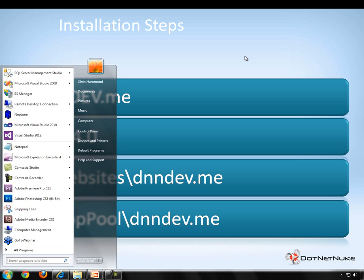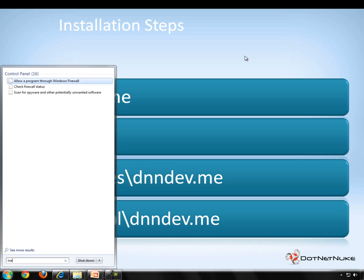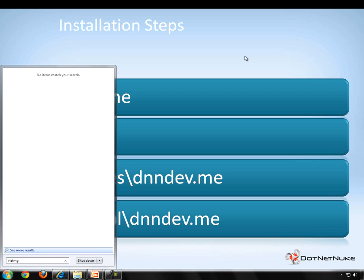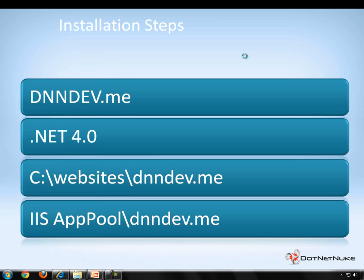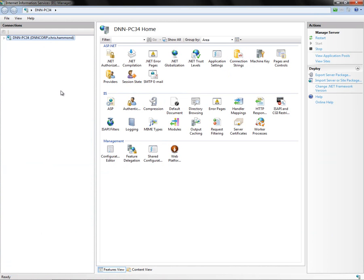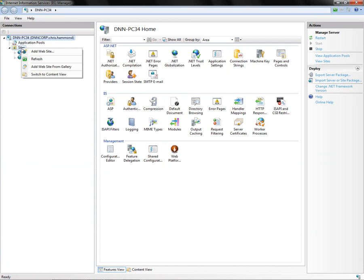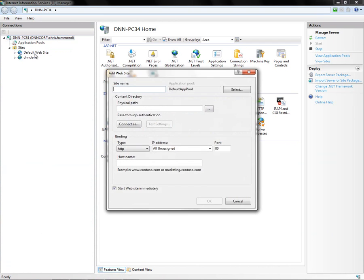So let's go ahead and load up IIS. To load IIS on your computer, you can go ahead and type INETMGR into the run window from your start menu. That will load up the IIS manager. Now what we're going to be doing is go into the manager, expand the nodes on the left into the sites node.